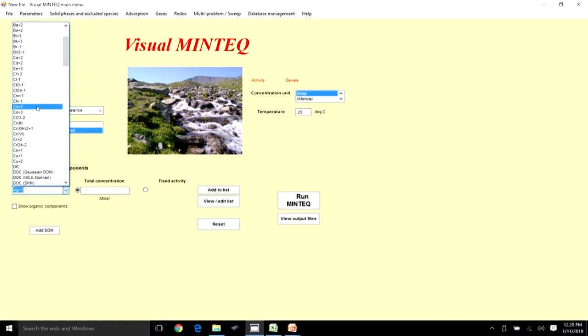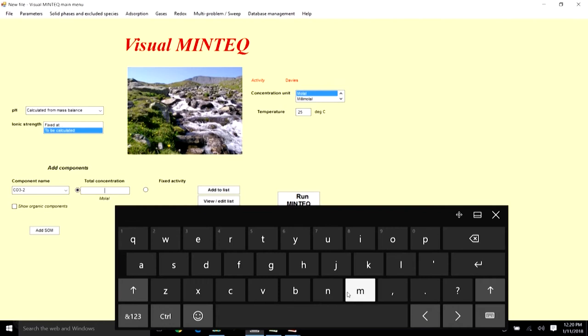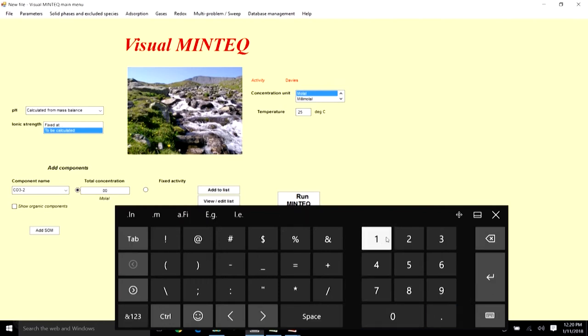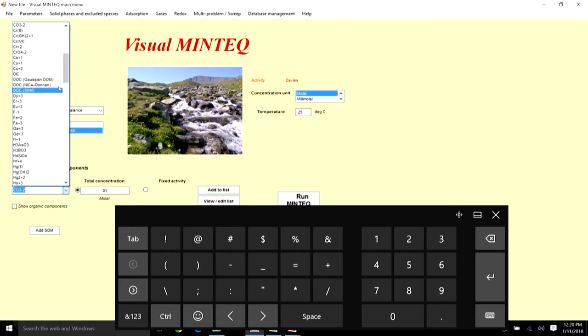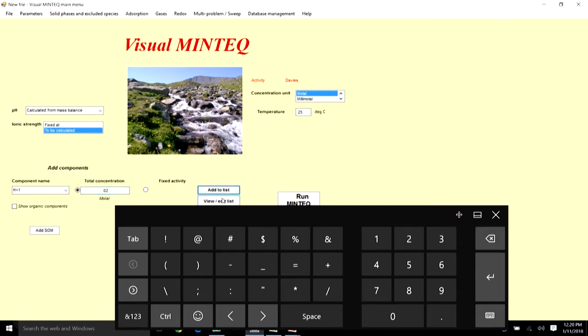Let us choose the relevant components. I am going to set CO₃ total to 0.01 and add that to the list. The other component is H⁺, and if CO₃²⁻ is 0.01, then H total needs to be 0.02. I will add that to the list. The reason is that H₂CO₃ is our initial source or recipe species.